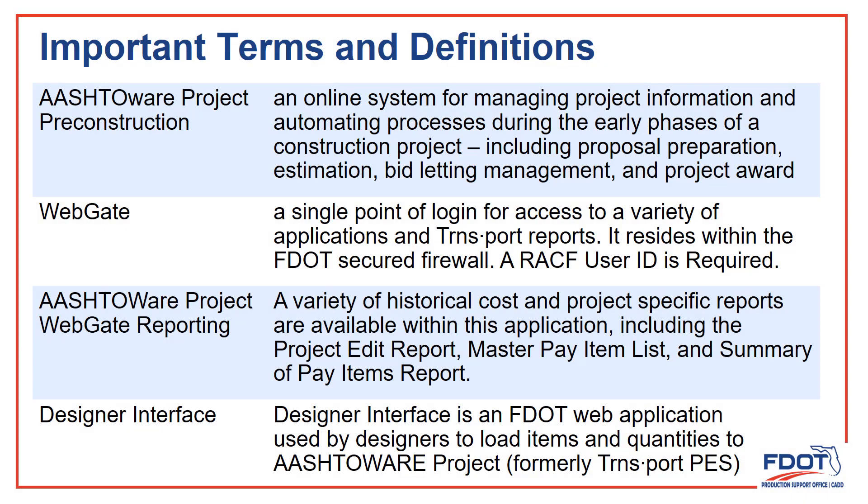In this chapter, we have a lot of bouncing around between various applications and websites, and we run into a lot of new terminology. It's enough to make your head spin if you aren't familiar with all these tools. So I've put together a list of some of the things we'll run across here that might help you as we go through this section.